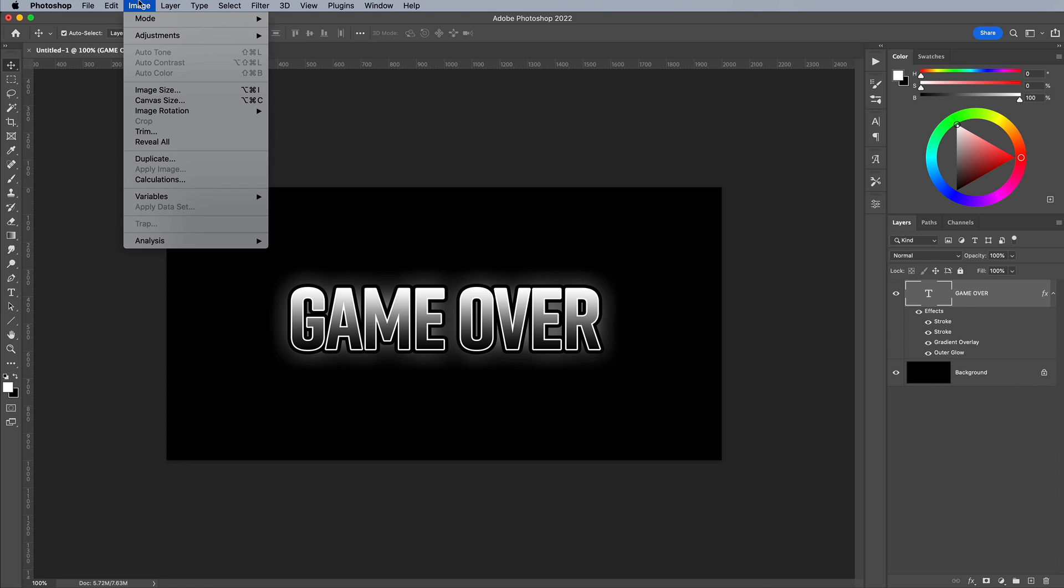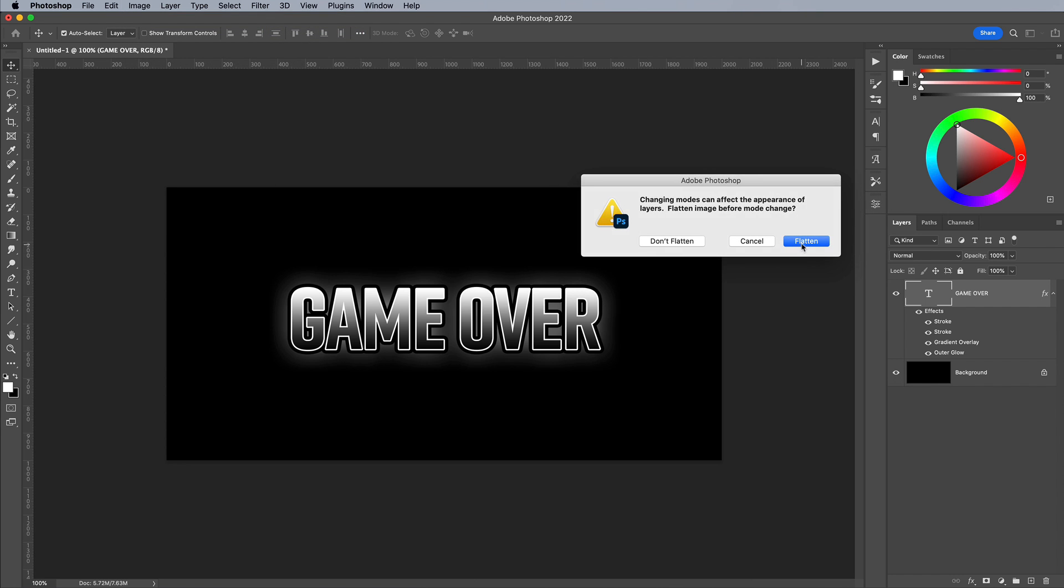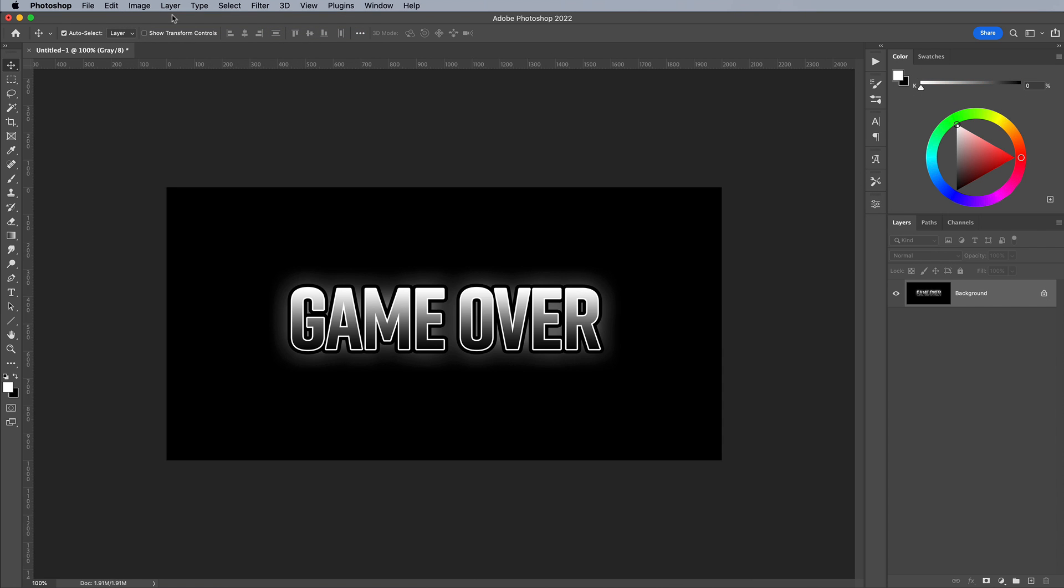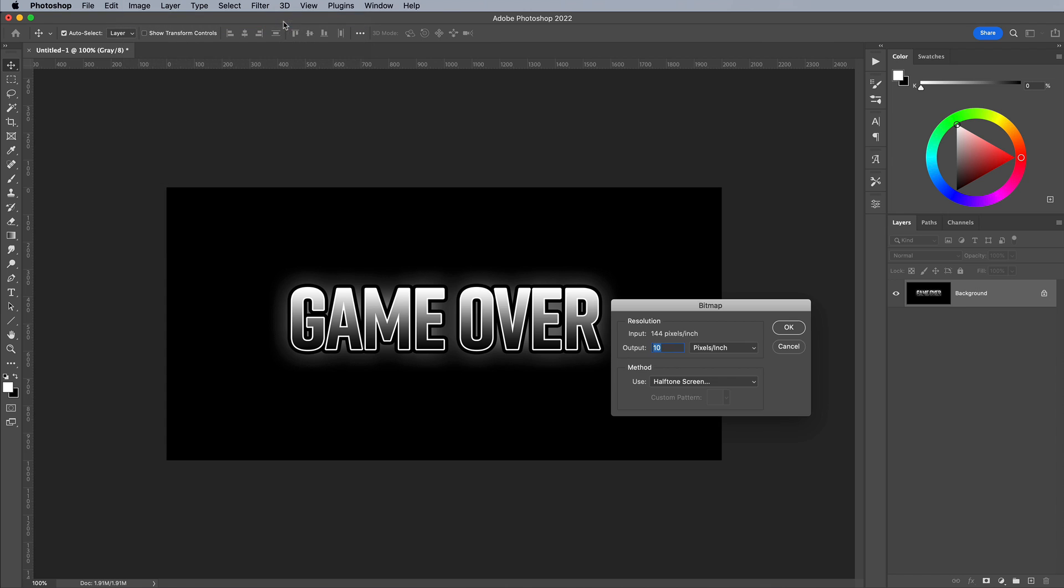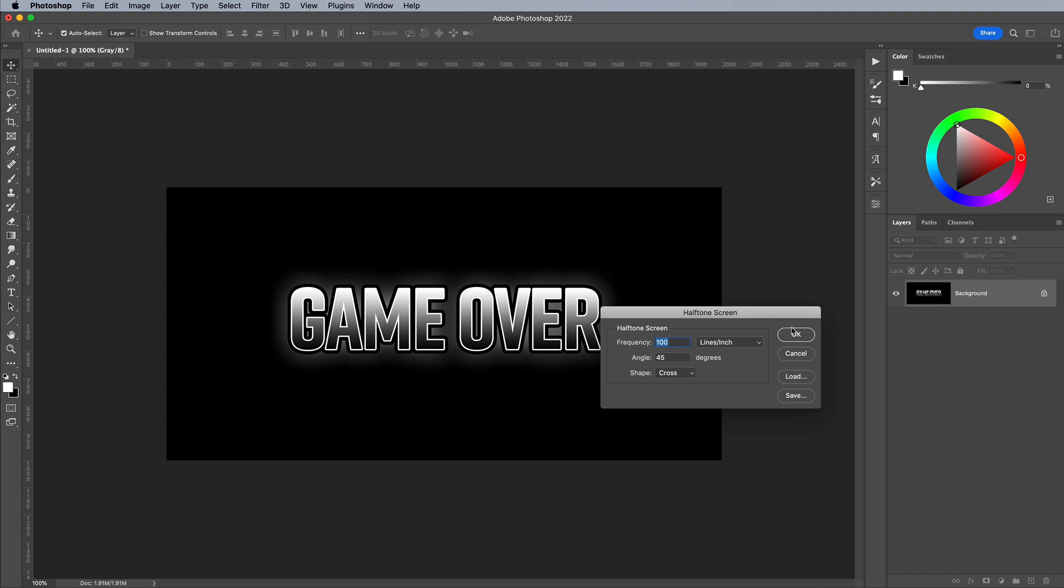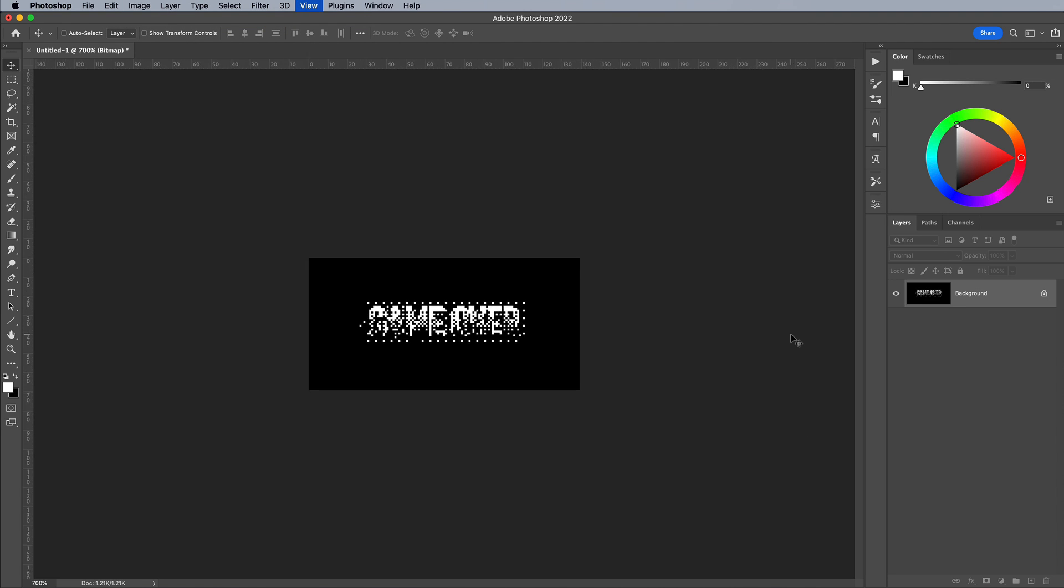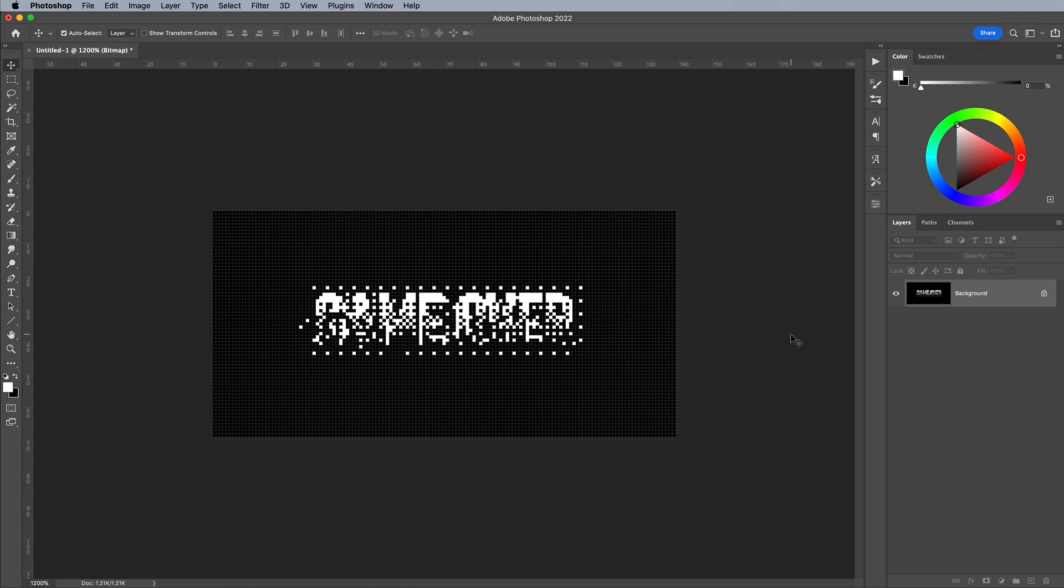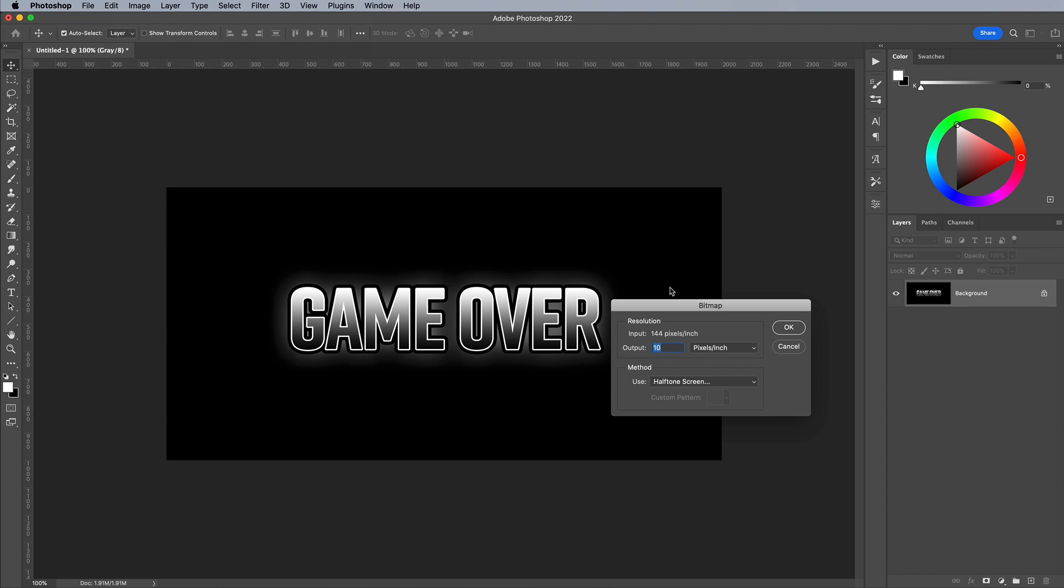Follow the steps to convert this text to a bitmap. Since this document has multiple layers, it will ask you to flatten the artwork first. The output of 10 we used last time definitely won't cut it. It's way too low. Undo and try again with something like 30.